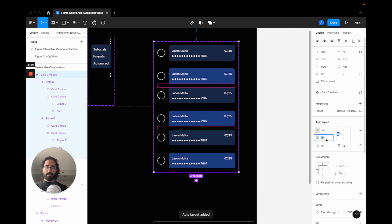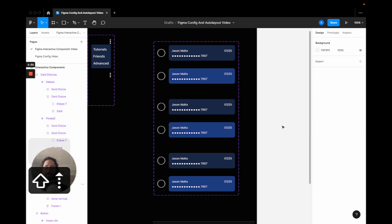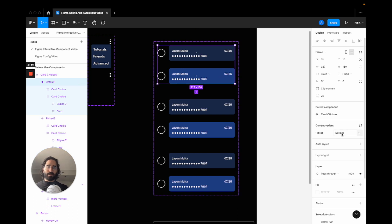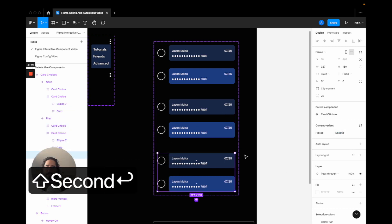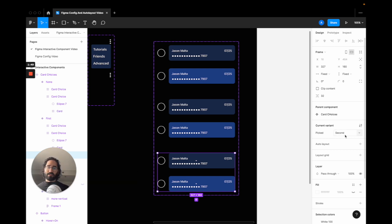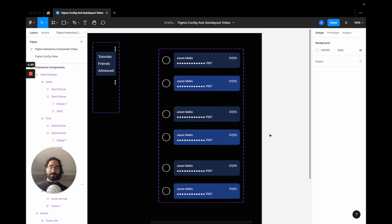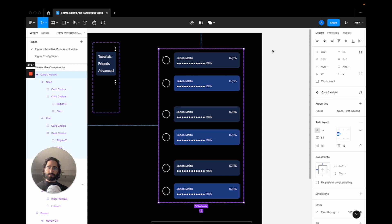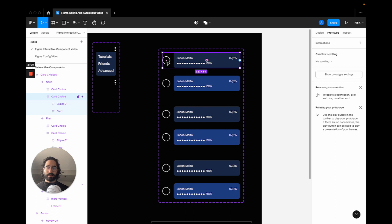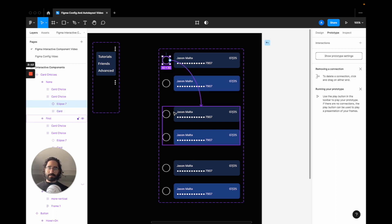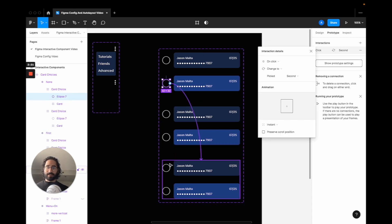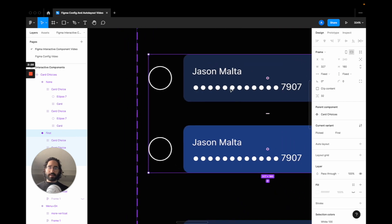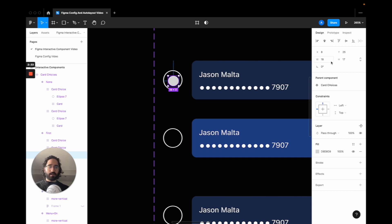The three states are: nothing picked yet, the first card picked, and the second card picked. I create three variants, add auto layout with 64px spacing so the elements are easier to see, and name the variants 'picked none,' 'picked first,' and 'picked second.' Being articulate in your variant values is important for your design system because it makes it much easier for developers to understand. I also make some visual adjustments to the radio button indicator.